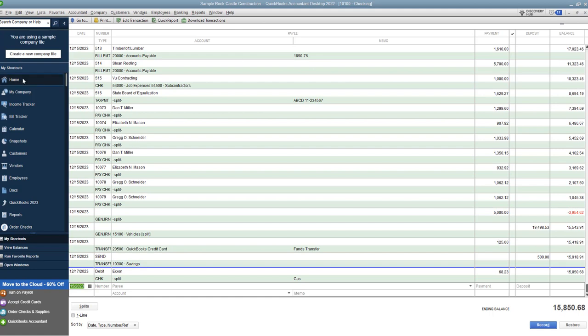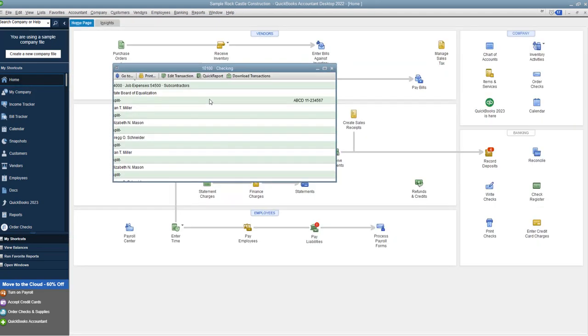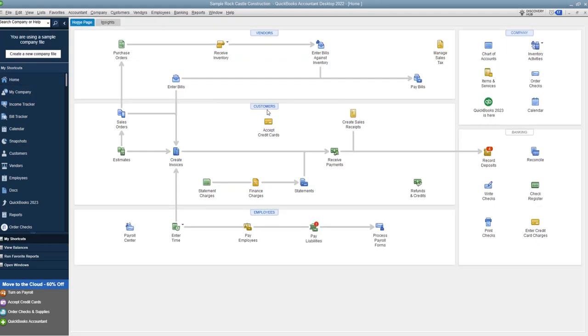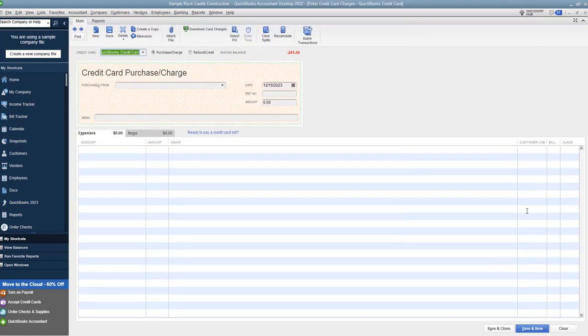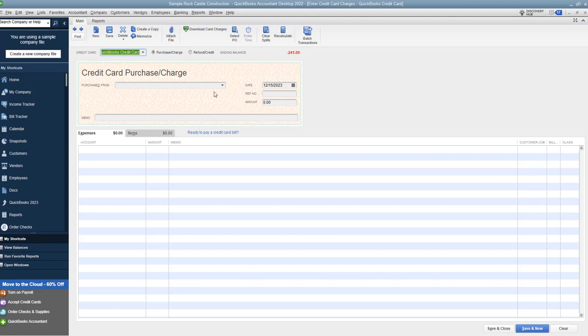Now if you're doing a credit card transaction, you're going to go here, enter credit card charges. Now what a lot of people do is they have the bank feed set up, and the same with the checking account, and they will basically bring in these transactions electronically. That's totally fine.